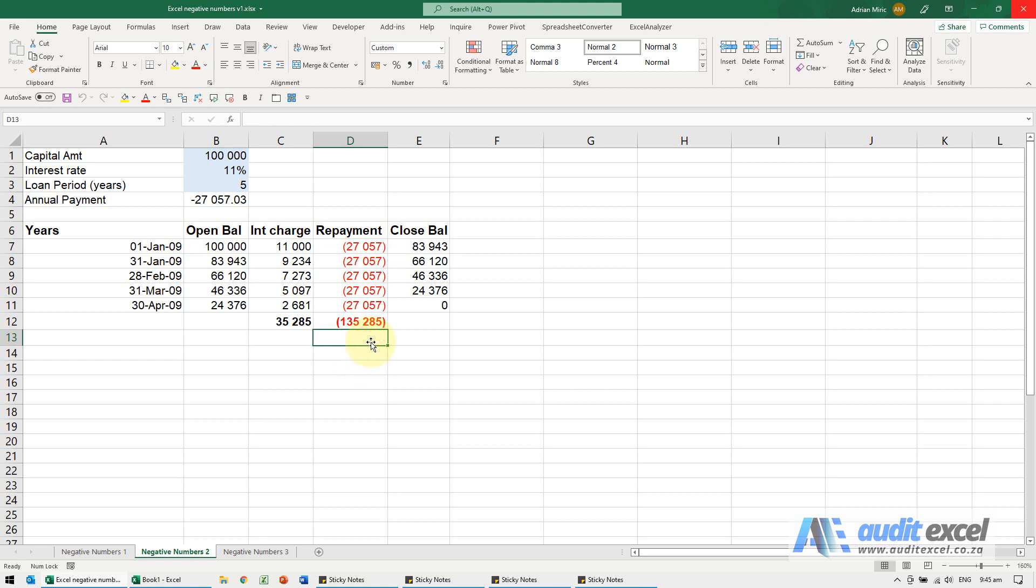If you'd rather have the brackets as your main option, so you don't want a custom format every time, you need to change your regional settings. But be careful, it now changes all your regional settings.